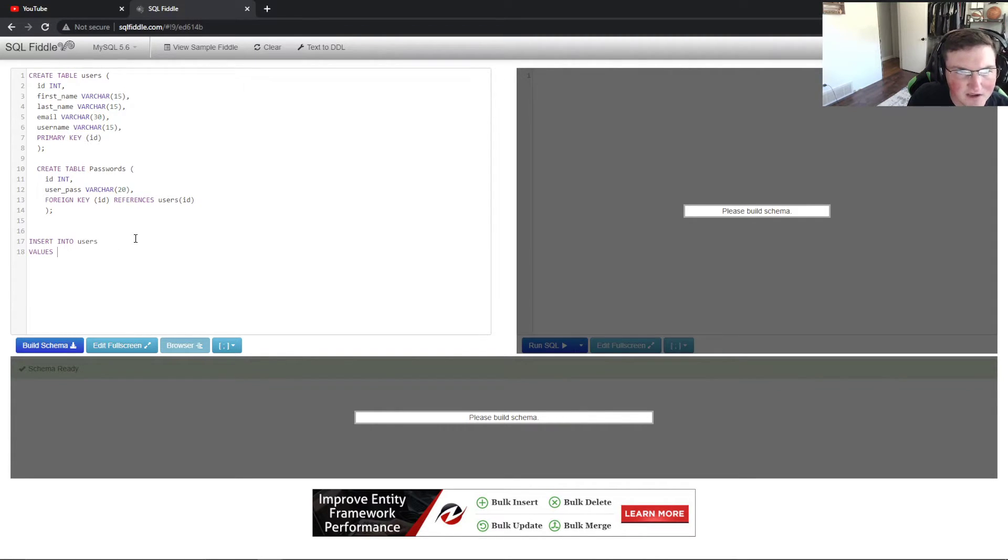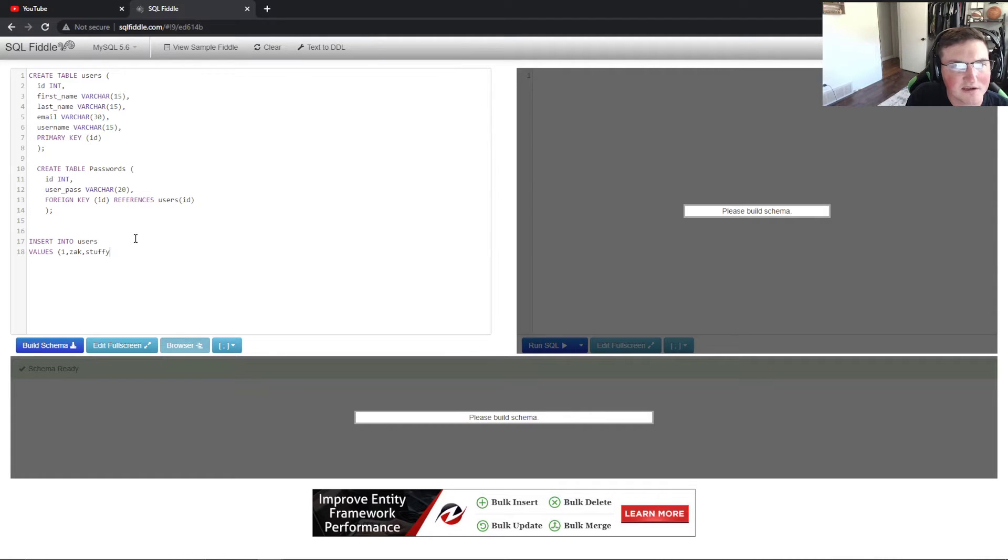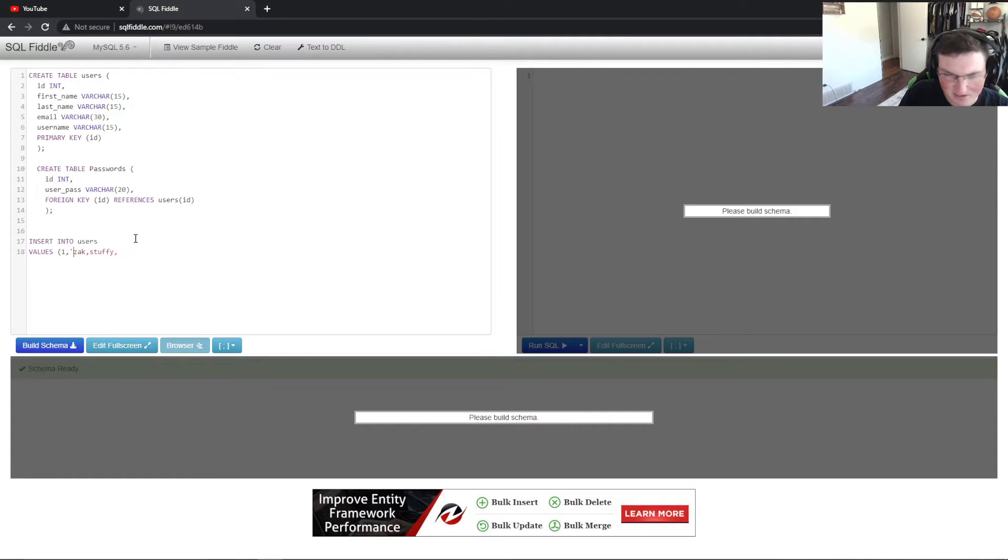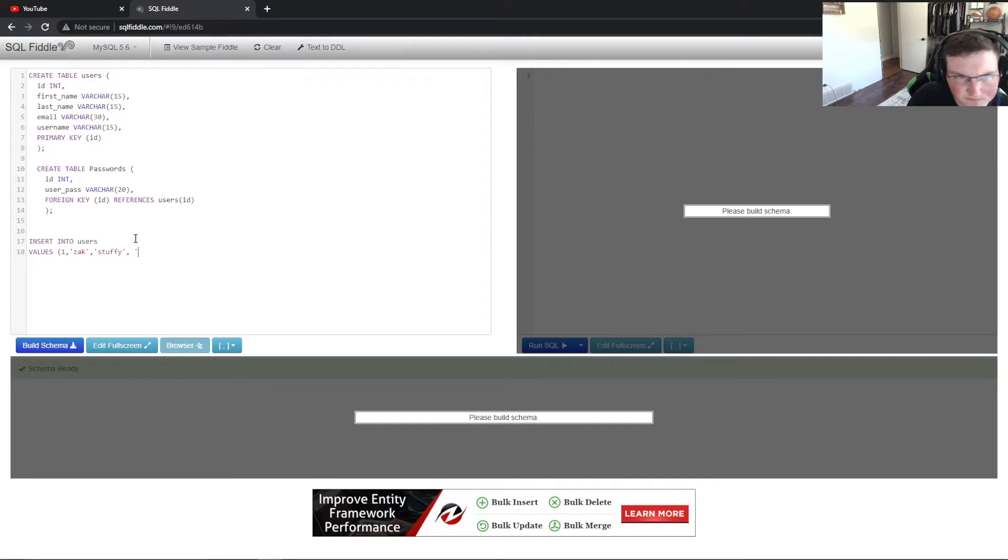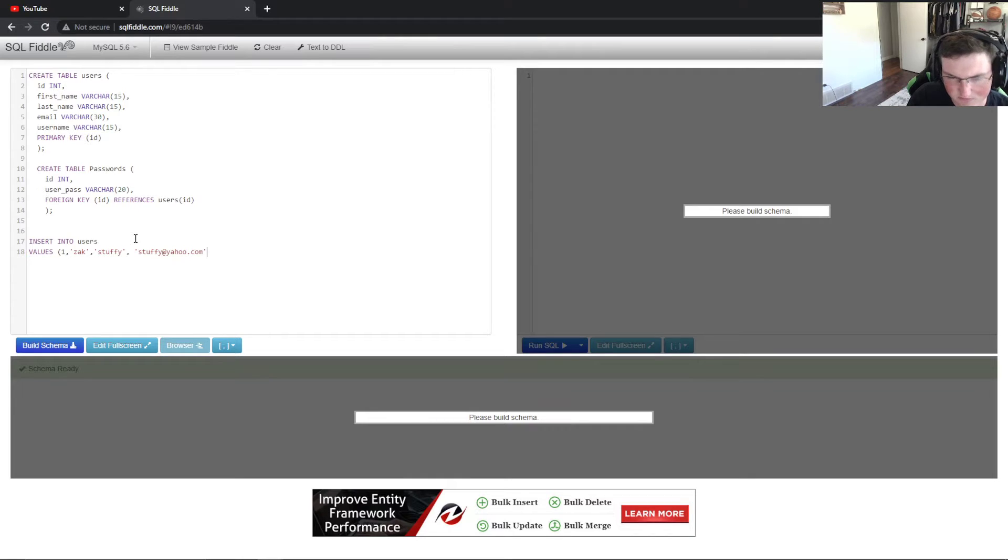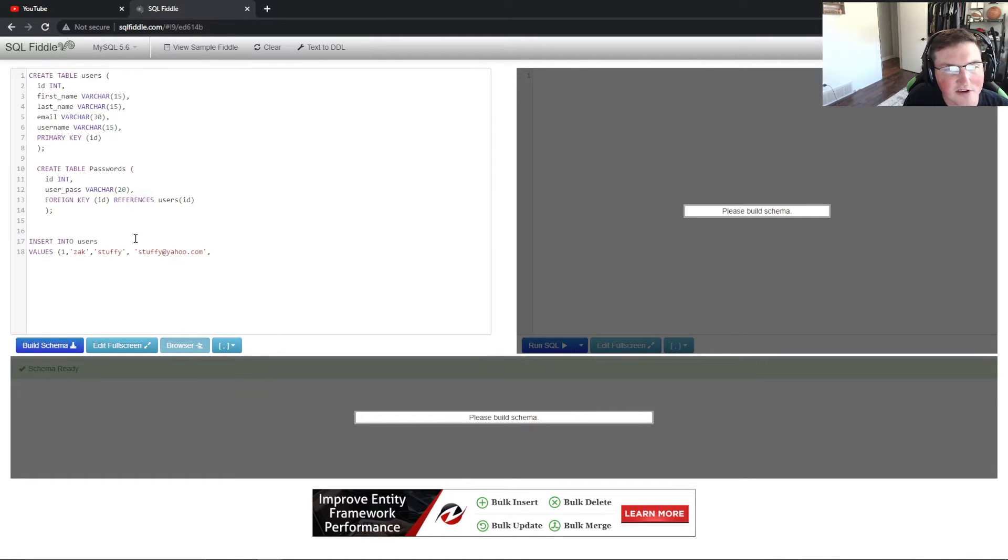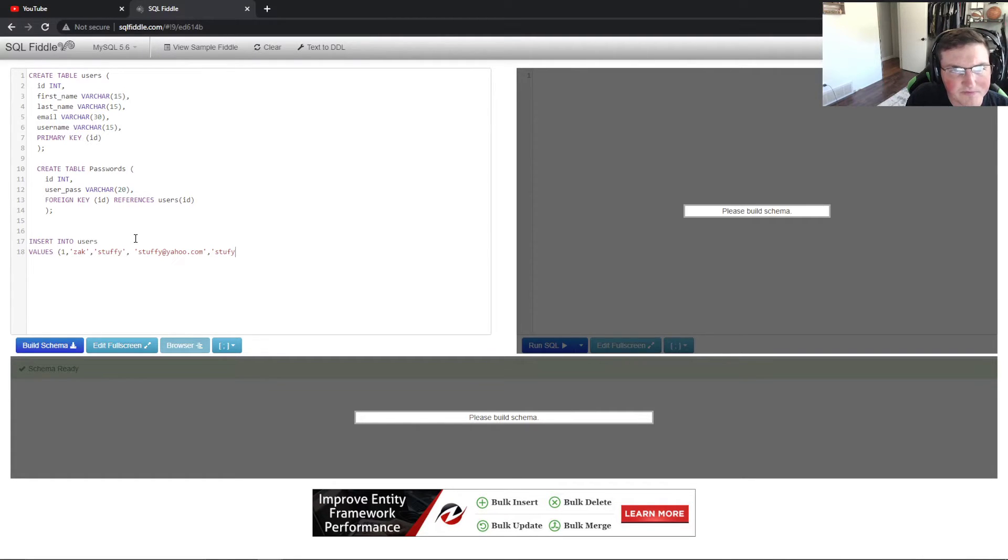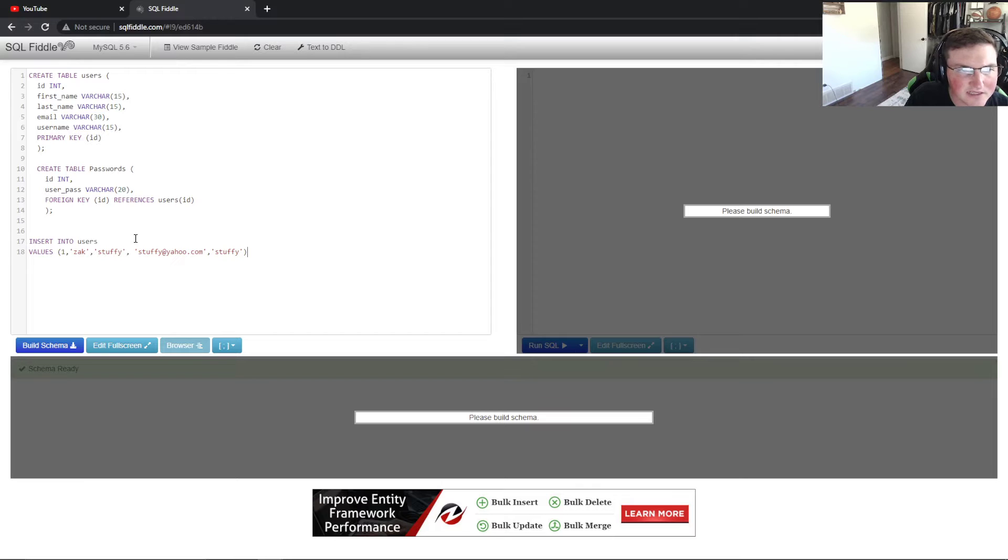So ID, we're going to go ahead and put one for the ID. The first name we'll put Zach because that's my name. Then last name we'll put stuffy and then email. Mind you, I'm not paying attention, these all have to be in quotes because they are characters. Now email, we'll just say stuffy at yahoo.com. That's not a real email, so if you guys email it, good luck. And then username, we're just going to make it stuffy. And then the primary key is already set for us, so we can go ahead and close that out.